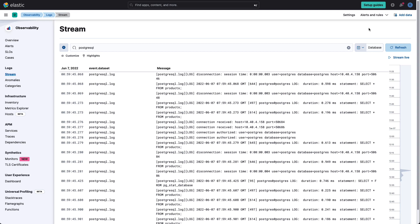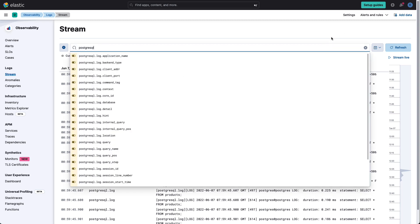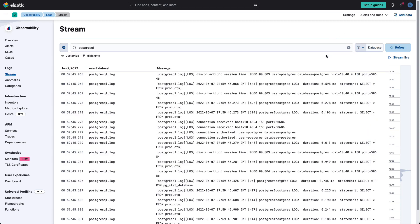Elastic is known for its ability to ingest billions of logs, and logs are one of the main signals that are used to troubleshoot issues. Let's say we want to investigate the logs from PostgreSQL to see if there's something else to understand. As we head to streams and elastic observability, we can first filter by PostgreSQL.